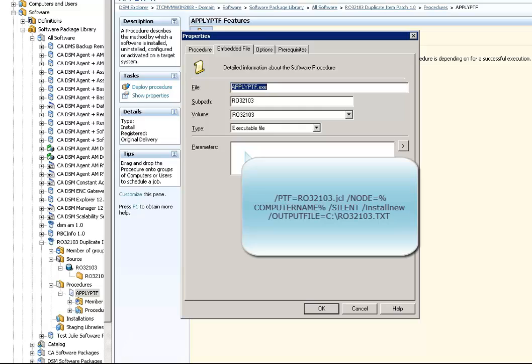The parameters are: /ptf for the name of the patch, /node for the computer name, /silent for the silent install, and /output for the output file to which you want to write.